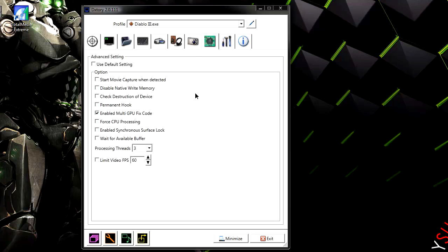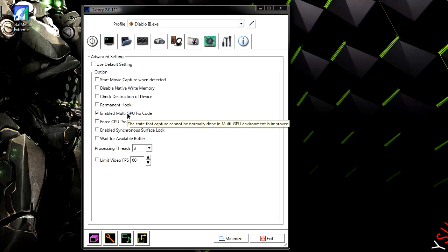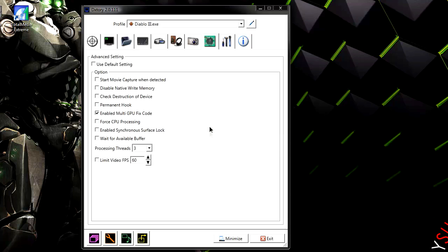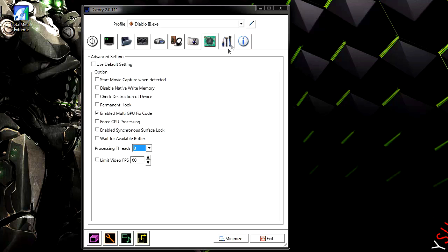Now onto the advanced settings. Now if you've got more than one graphics card like me for example, go ahead and enable multi GPU fixed code. And it does say if you hover over it the definition of that. And if you've got a quad core CPU or something near to that, I suggest putting processing threads to 3. Okay. And yeah, that is really about it to be honest.